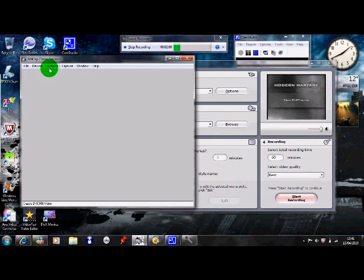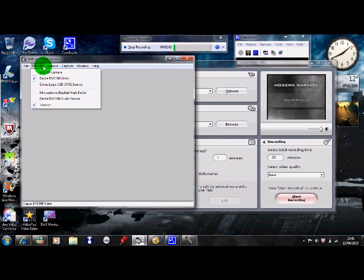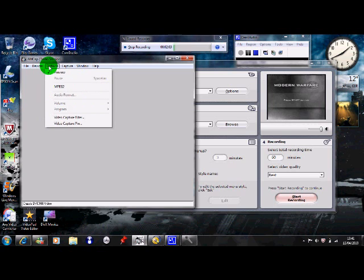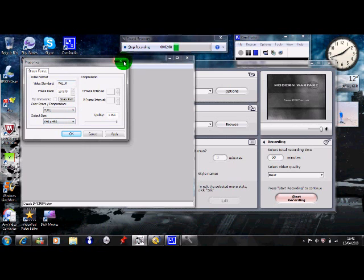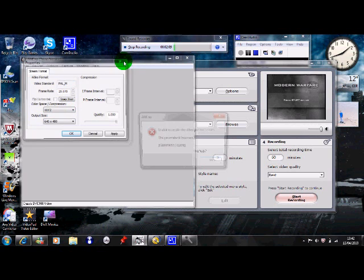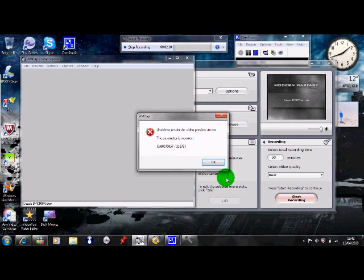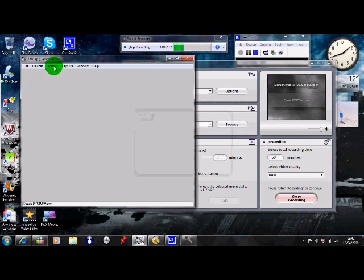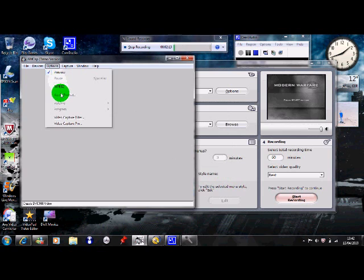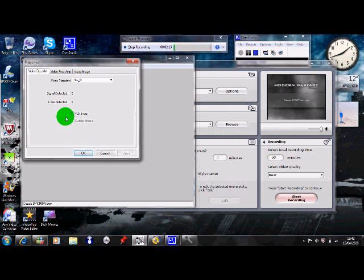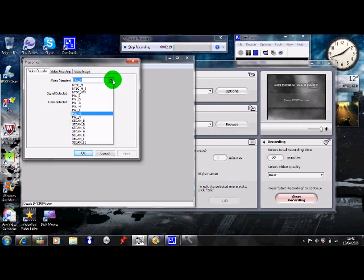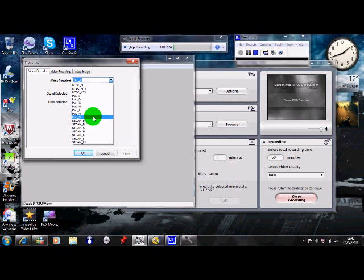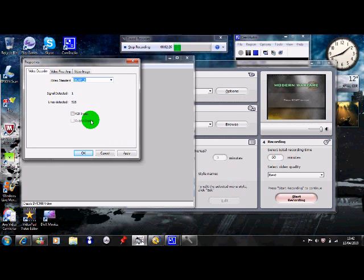So you go out on Dazzle, right then you want to go to video capture pin. Right, yep that's all good. Options, right video capture filter. Right so you've got video standard PALM, okay, so what you want to do is click on CCAMB and boom, there you go, it's in color.